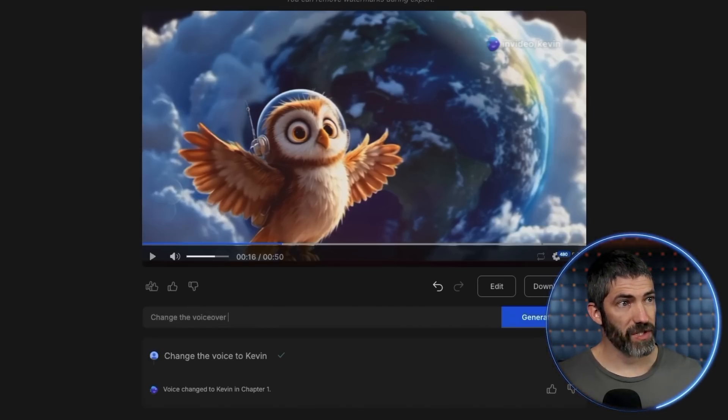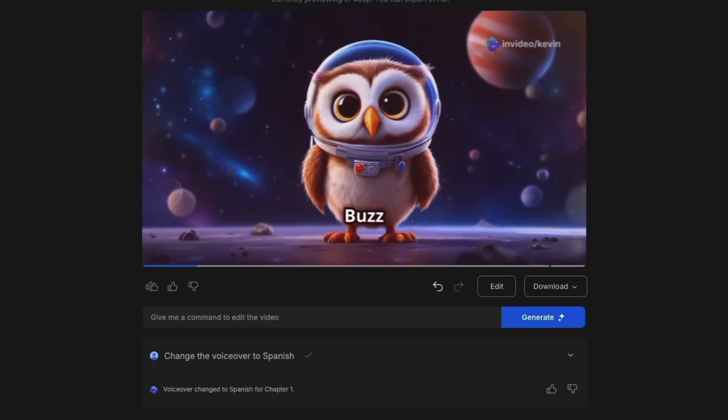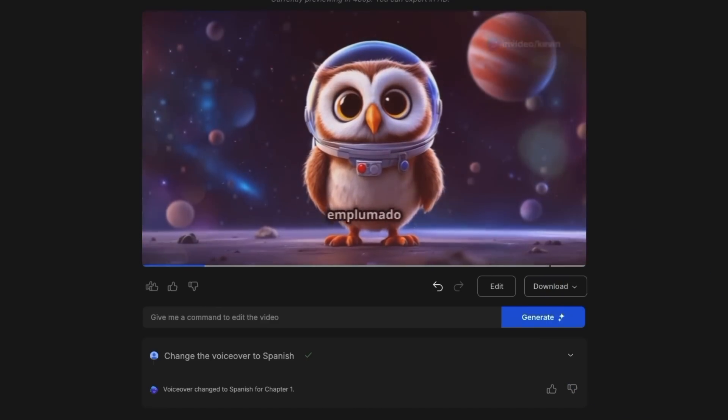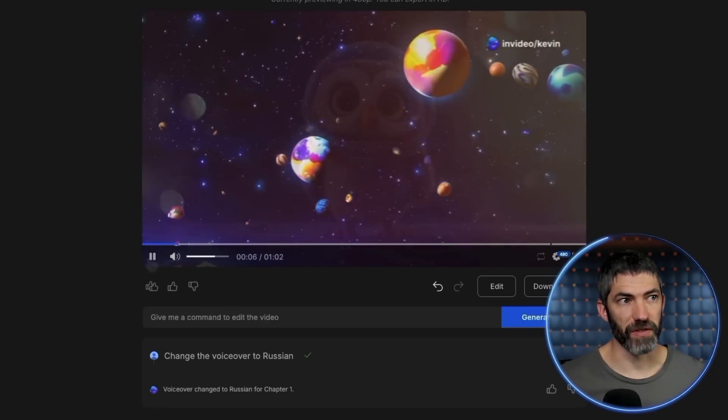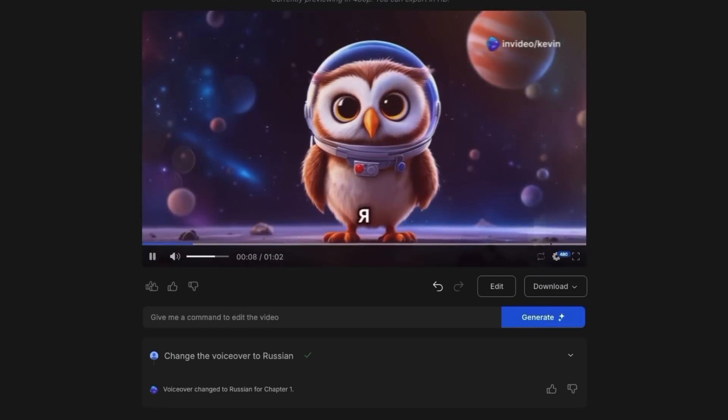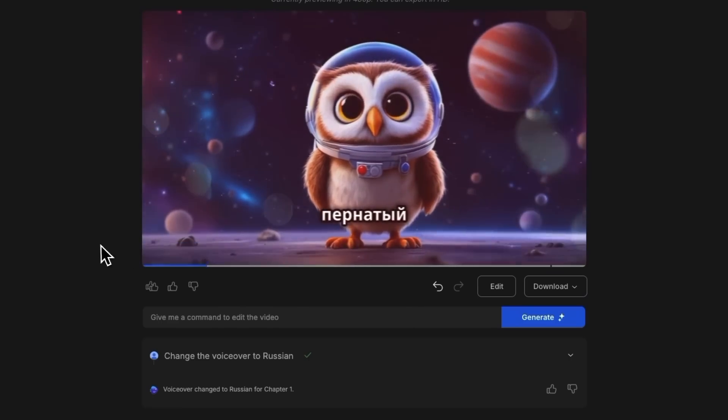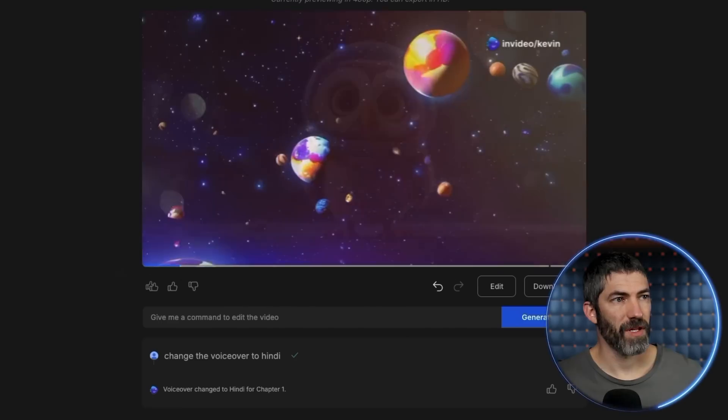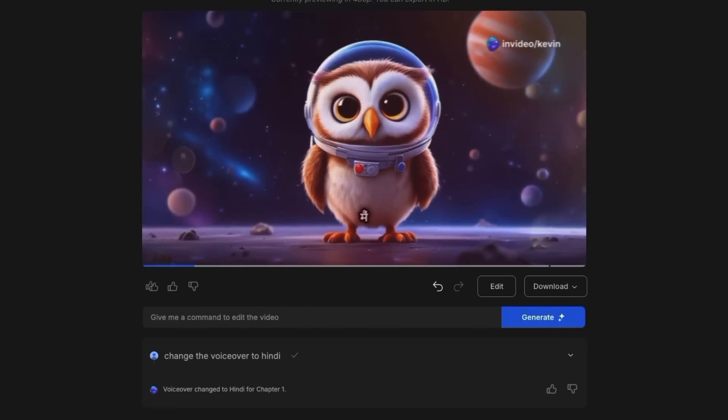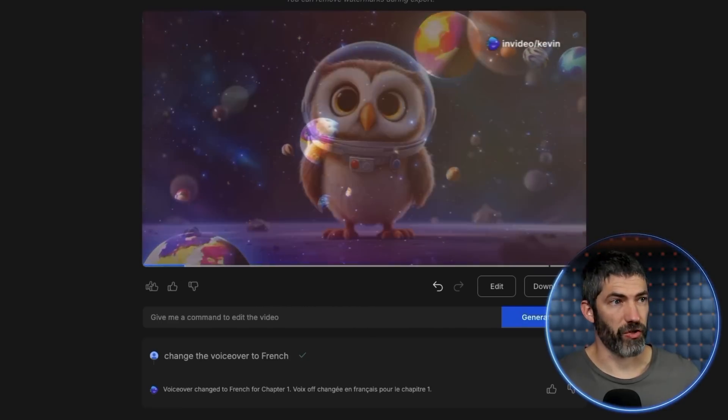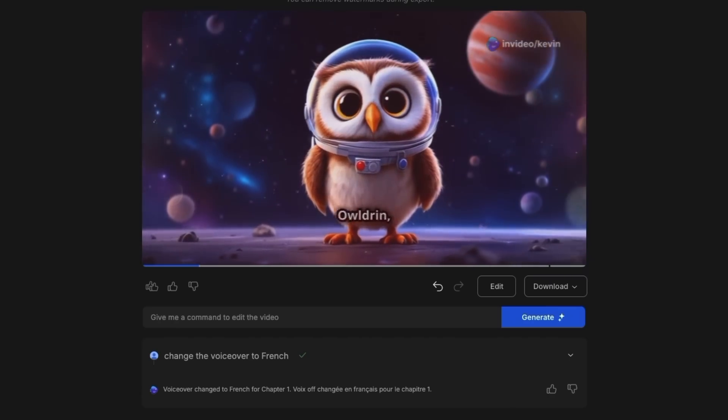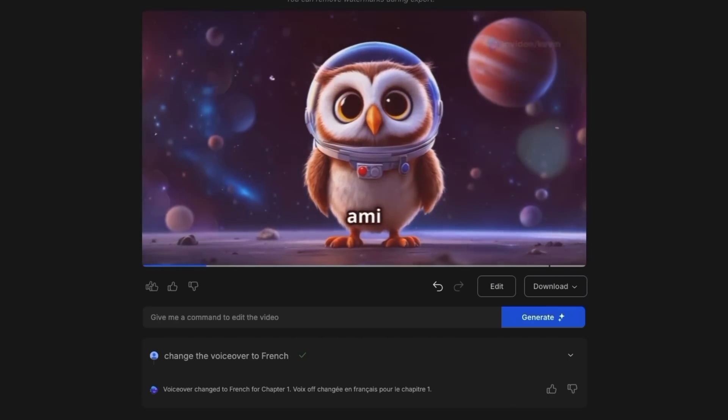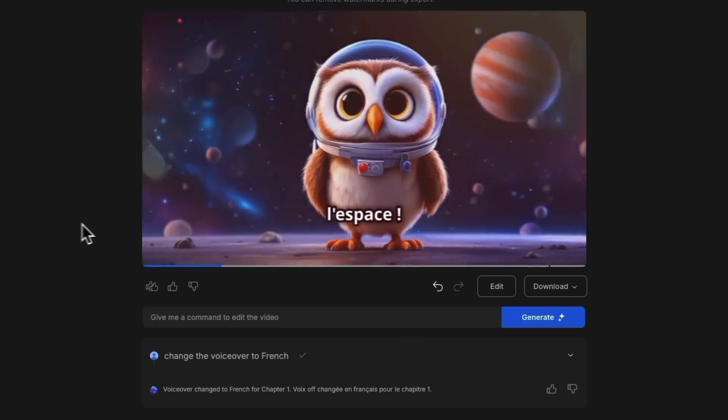Change the voiceover to Spanish. Hola, soy Buzz Aldrin, tu amigo emplumado del cosmos. How about Russian? Привет, друзья. Я Buzz Aldrin, ваш пернатый друг из космоса. Hindi. Namaste, dosto. Меня зовут Buzz Aldrin. Or maybe French. Salut les amis. Je suis Buzz Aldrin. Votre ami emplumé venu tout droit de l'espace. So that's a really cool feature.